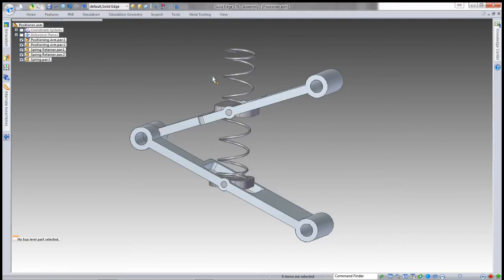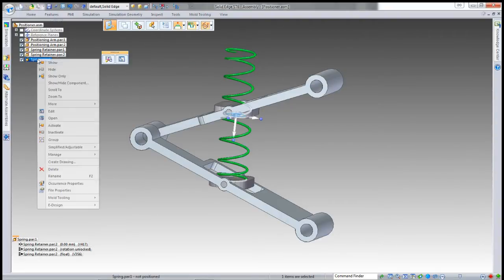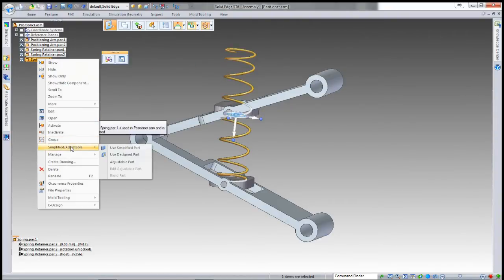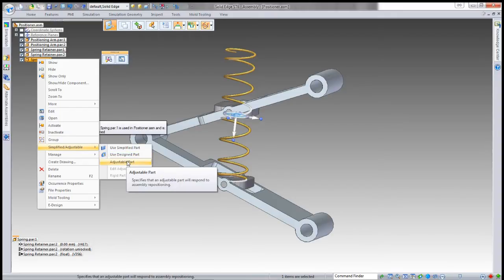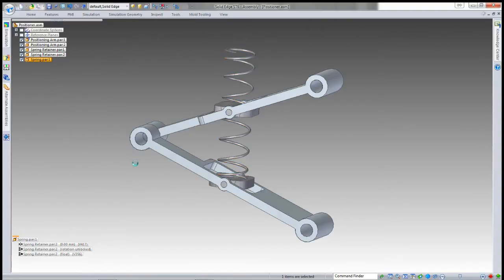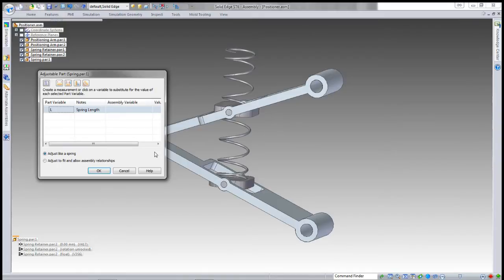You won't see any change immediately because I haven't set this as an adjustable part. I just come down and select Adjustable Part from the right-click menu, and as soon as I do that, it gives me the dialog box with the properties I defined.